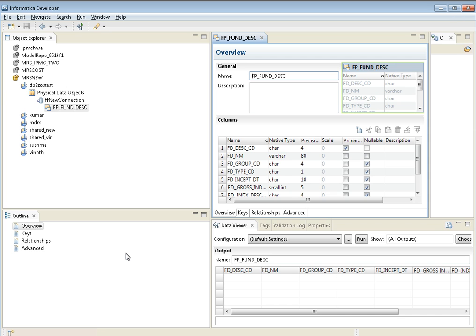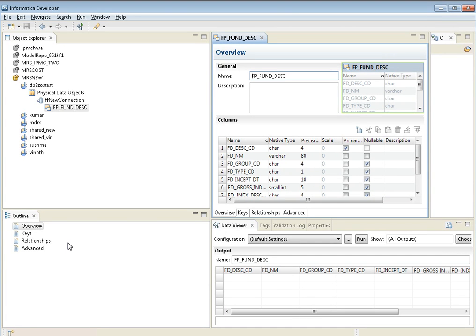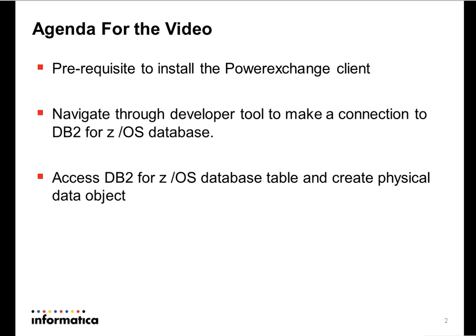This is just the client interaction on how to import metadata specifically from a DB2 ZOS into the developer tool. Once any mapping or logical data object is built on top of this physical data object, when you run it at runtime, you need to make sure the PowerExchange server is installed, because the data integration service is going to use a PowerExchange connection to talk to the DB2 ZOS database. Today you've seen how to import the DB2 ZOS table using the developer tool, how to make a connection to the DB2 ZOS database, and how to create a physical data object.